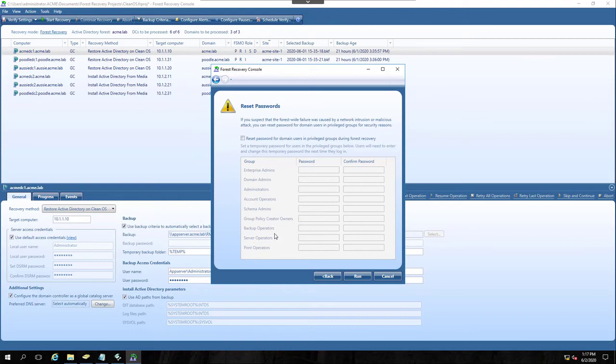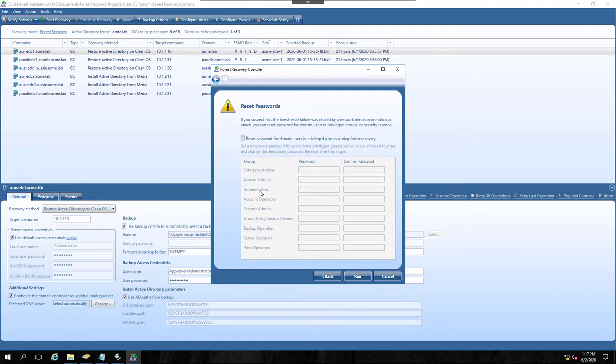It allows you to reset the password for privileged accounts within your environment based off their group membership. Now, if you're a member of more than one of these groups, your password will be the password that's issued in the highest group in the list. So if I was a backup operator and also an administrator, I would get the administrator's password, if that makes sense. Let's just go ahead and run.